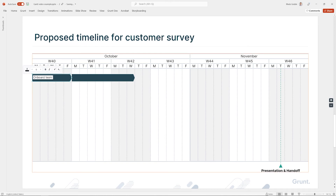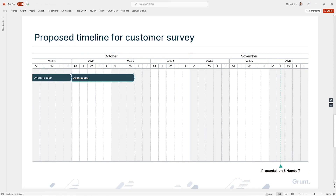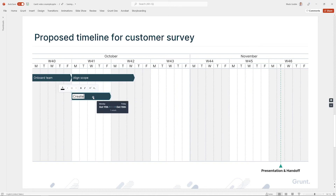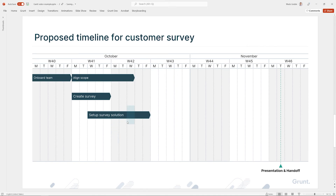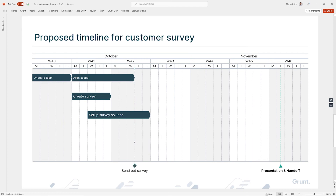Let's call the first one 'Onboard Team' and the second one 'Align Scope.' Now we can create more processes in new lanes as well. We'll need a 'Create a Survey' process, and then we have to set up our survey using our tools, so I'll type 'Setup Survey Solution.' Then we know that we need to send out the survey, so I'll create a milestone down at the global lane and call it 'Send Out Survey.' This has to be sent out by the end of Wednesday, which means I probably have to complete setting up the survey before that, so I'll drag that back.